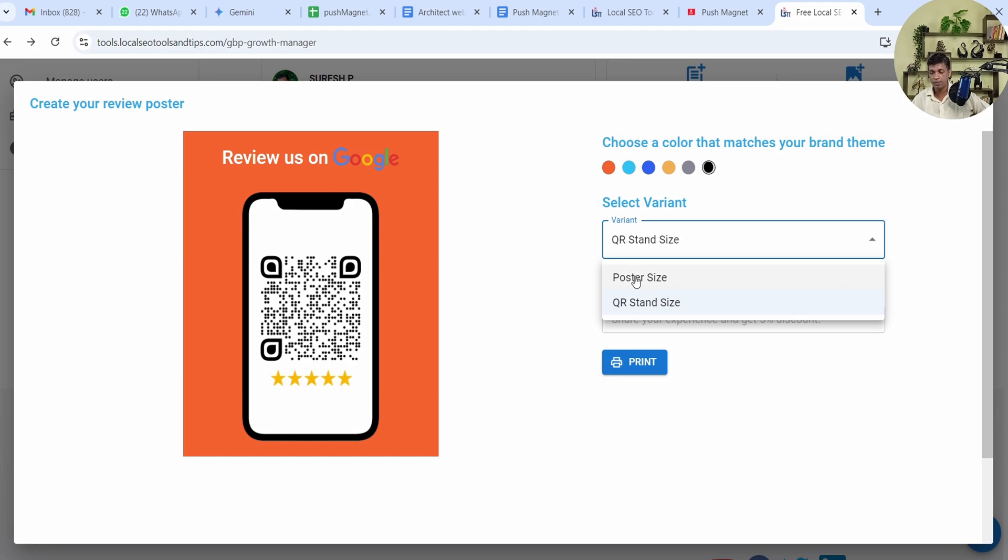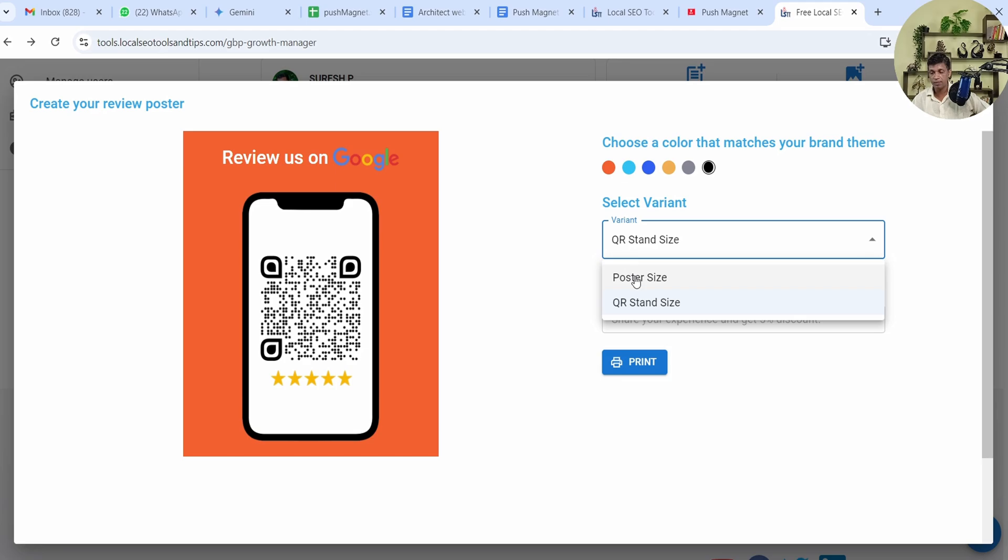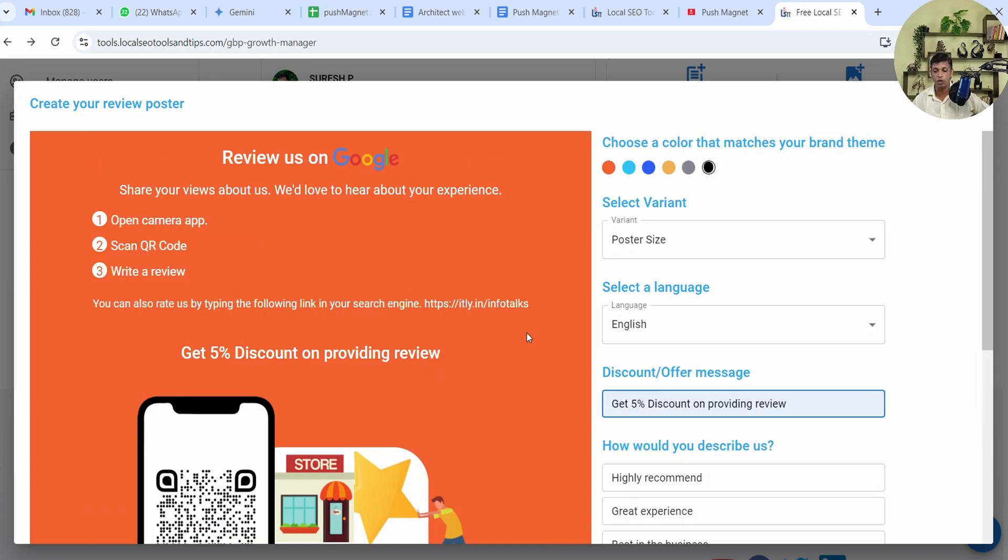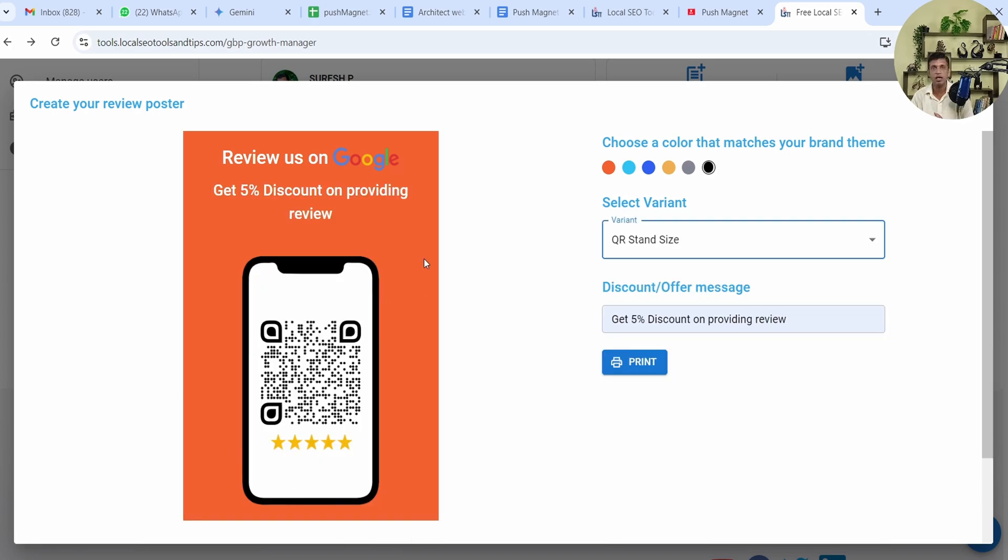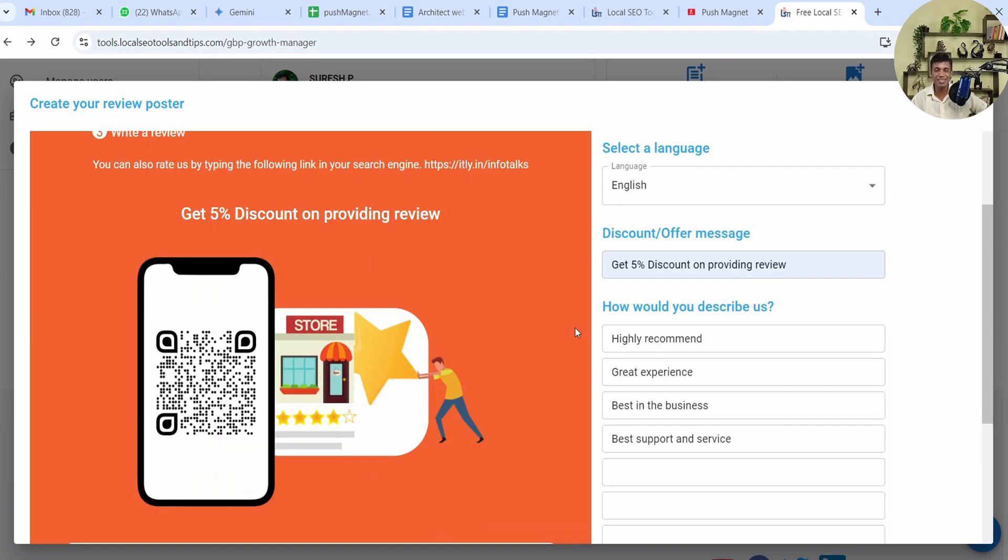It's offering a discount message on this. Like I just typed this message: Get 5% discount on providing review. You can see in QR stand size it looks like this. You can offer discounts, you can offer some gift. Like if you're a school you can offer some small gift for the parents visiting—like pencil, rubber, or any color—which will definitely attract them and they won't mind giving a review immediately. This is the technique which you have to use using this Review Poster and it becomes very easy for you to get the review because if you otherwise ask for a review they might forget it, but here they'll scan it and give it instantly.